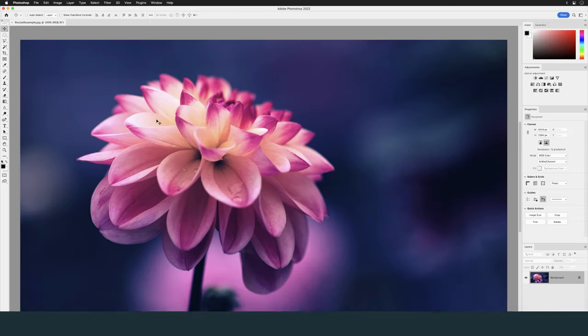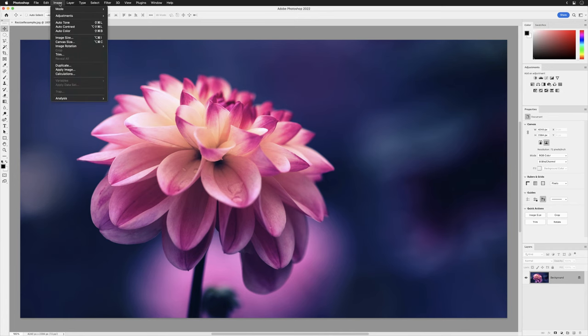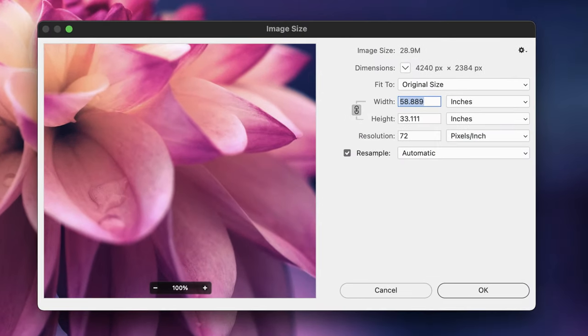It is possible to resize images at any point during the editing process. There are a few things to be aware of in Adobe Photoshop. That will be Image and then Image Size, where you'll be presented with the most important information regarding your document. At the top of the dialog box where it reads image size of 28.9 megabytes.